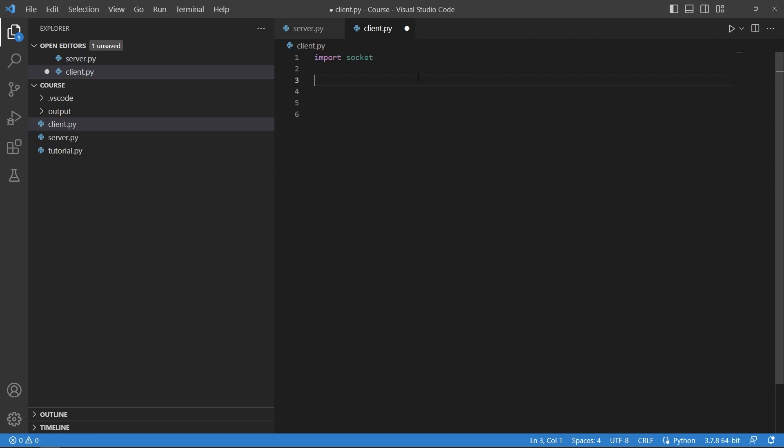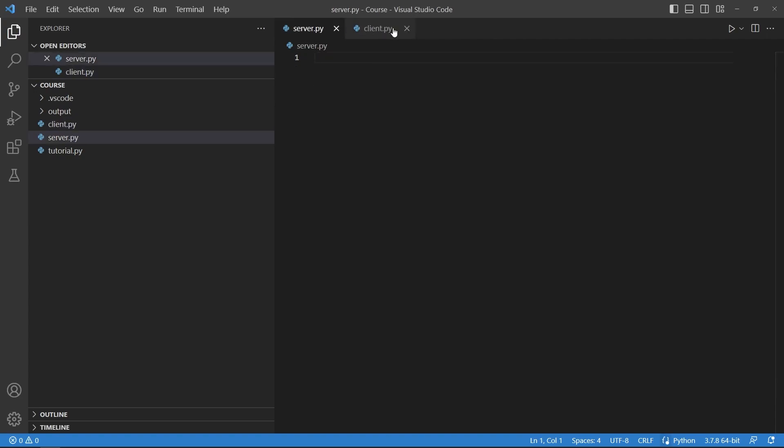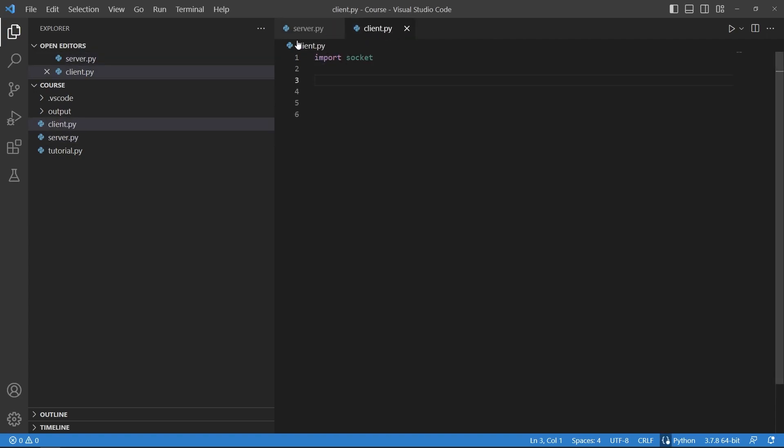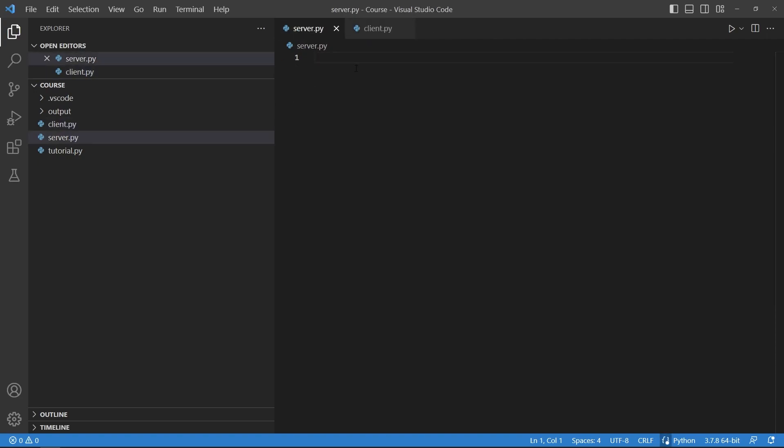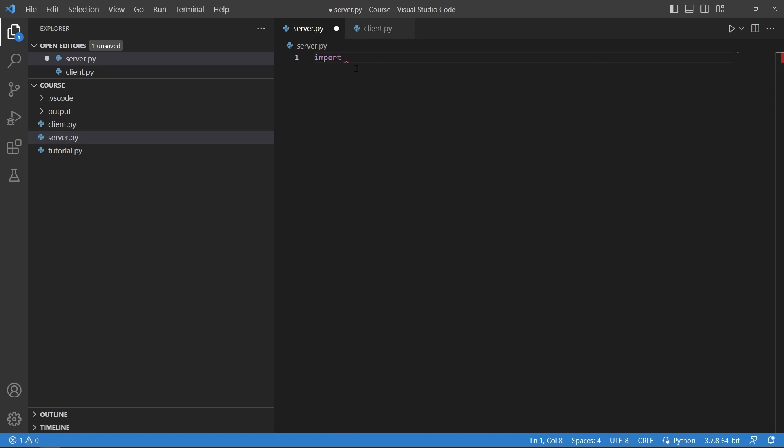So let's see how to do that. To do it we are going to need two scripts, the server and the client, and we're going to start looking at the server first.